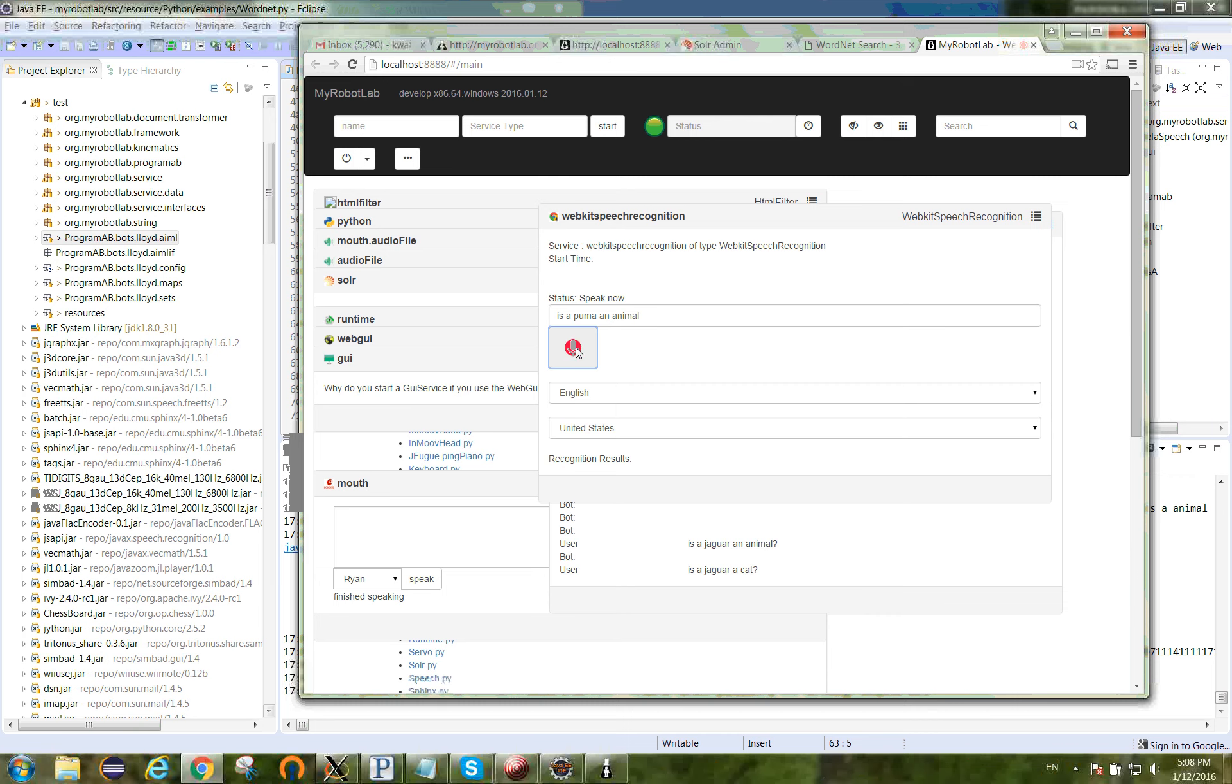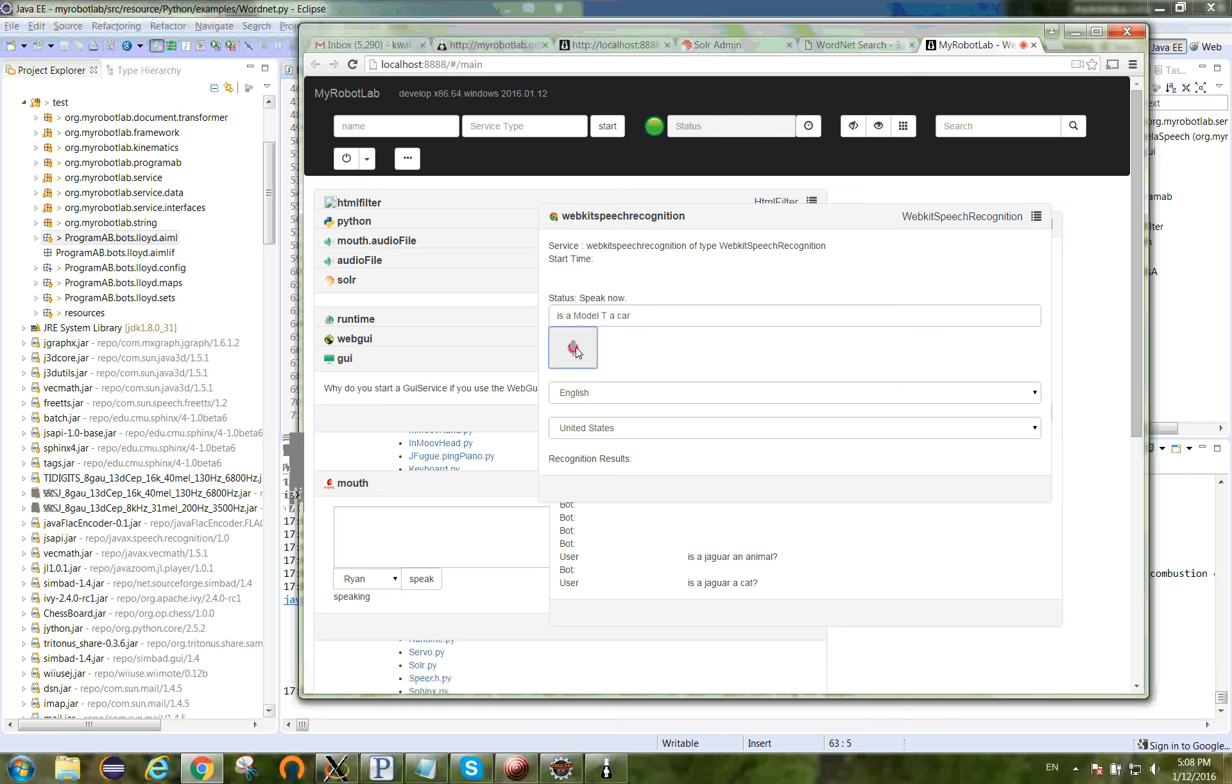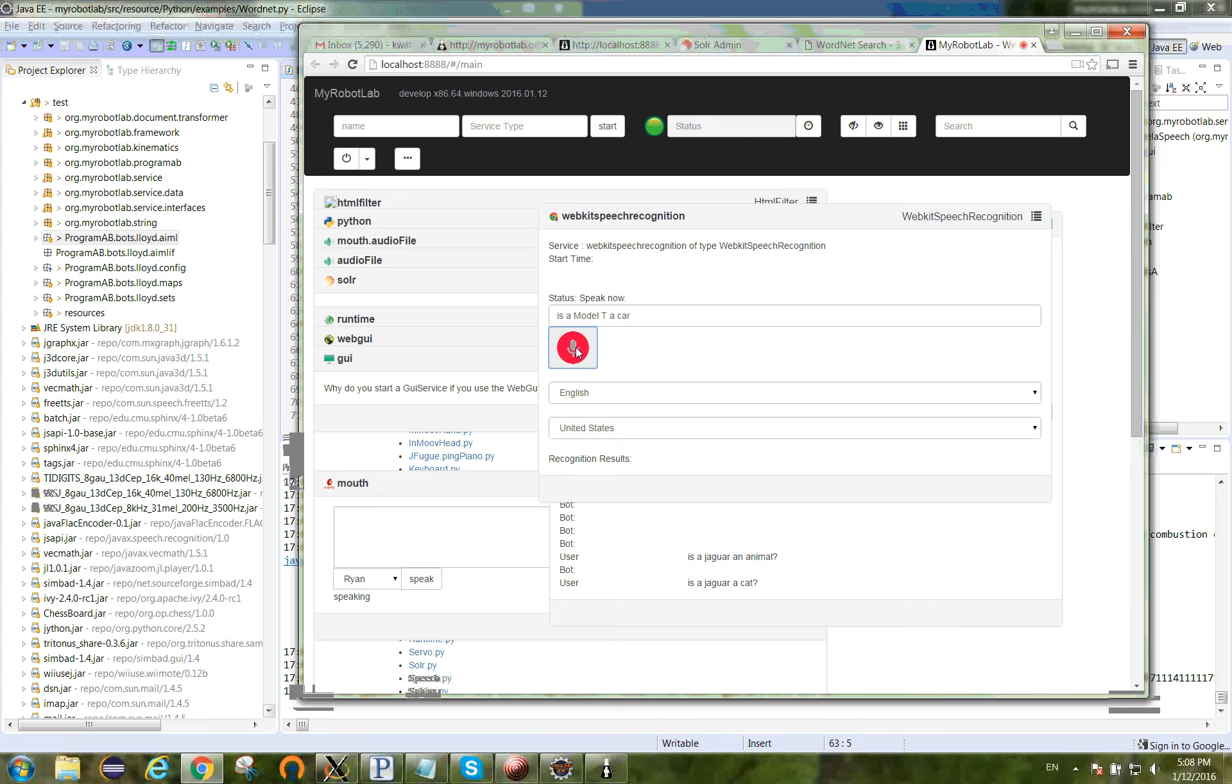Is a Model T a car? A motor vehicle with four wheels, usually propelled by an internal combustion engine. He needs a car to get to work. Yes. A Model T is a car.